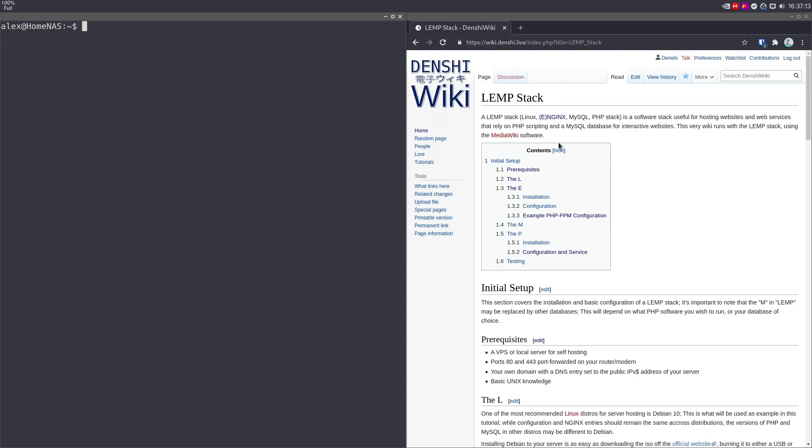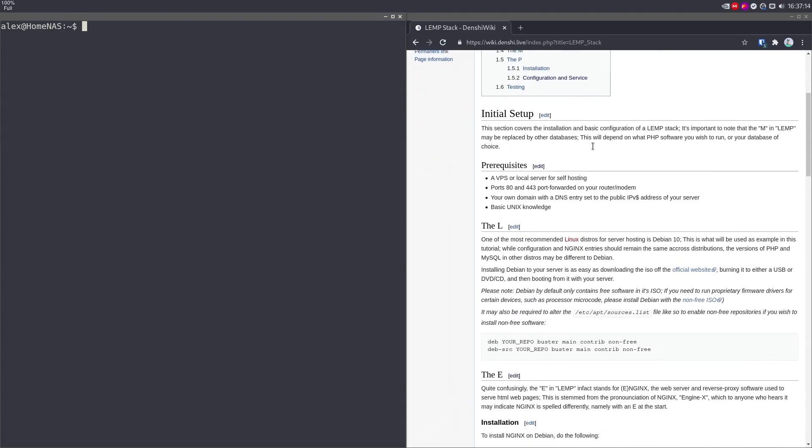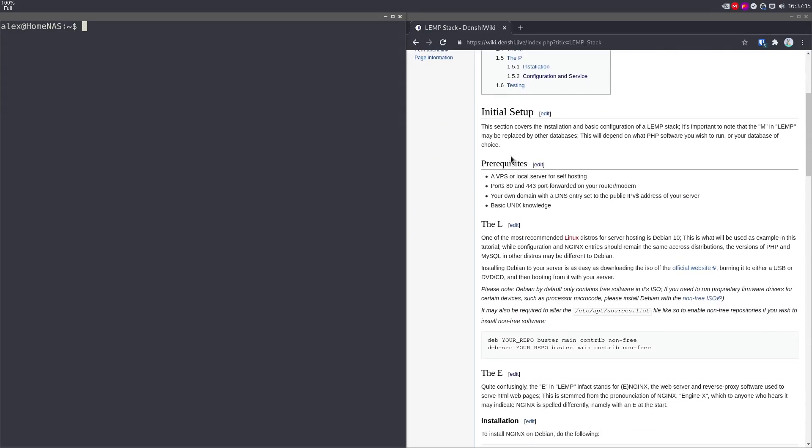So we're going to take a look at how to set this up. Let's go to the prerequisites. You need a server to host this on, which is what I have. I'm accessing the server via SSH. You need the ports 80 and 443 port forwarded on your router or modem, if you have a router or modem that restricts ports like that.